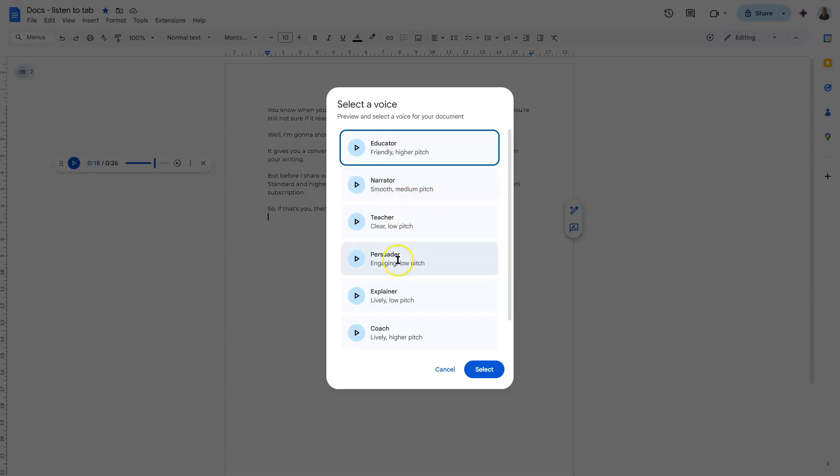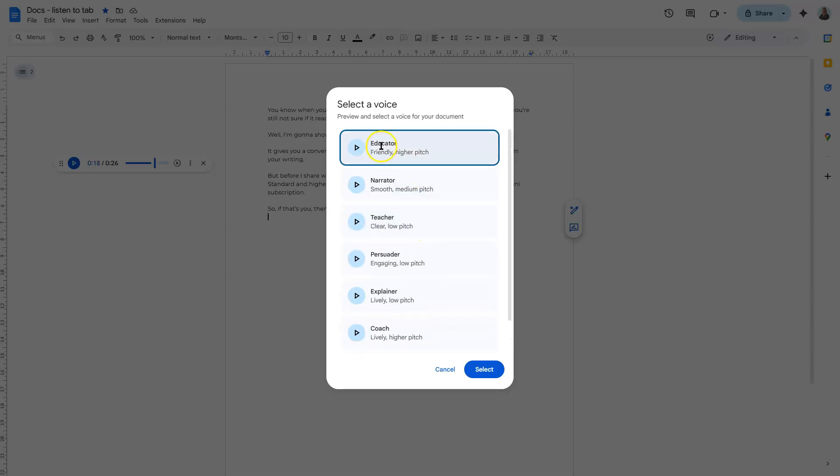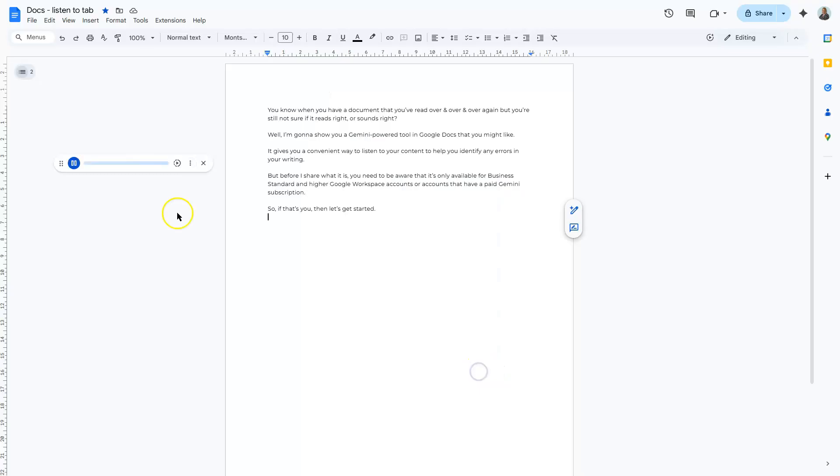So here you can choose a style that you prefer. You've got the options of educator, narrator, coach, motivator, and so on. You can choose a style that would fit the type of document that you want it to read. So I'm just going to go to educator and select.